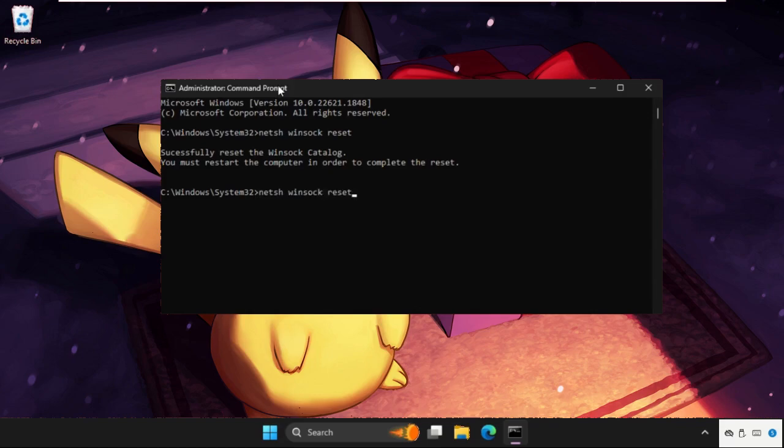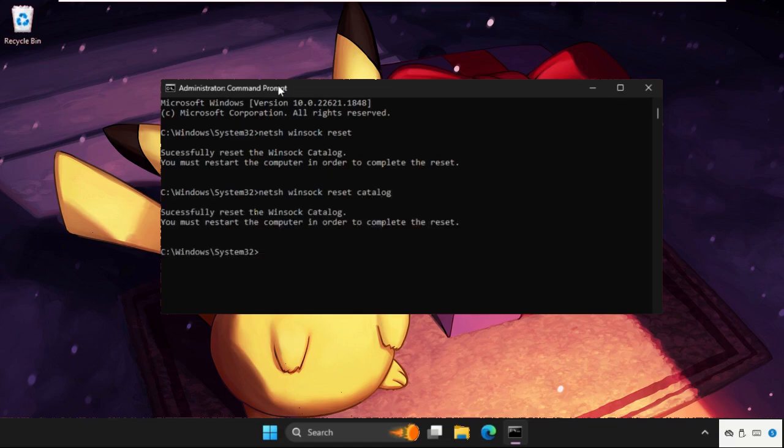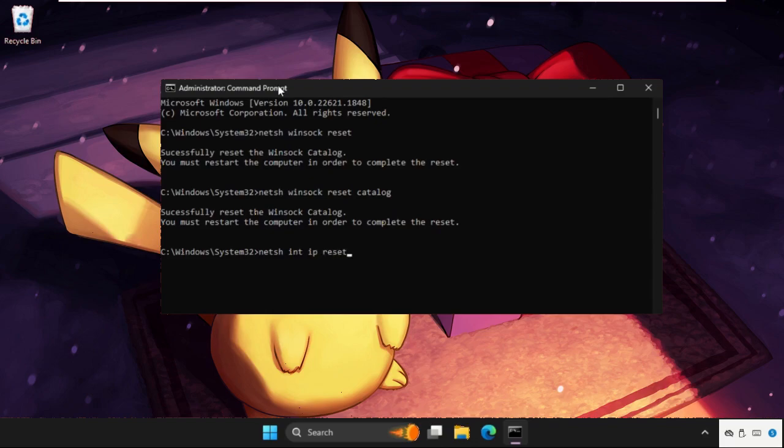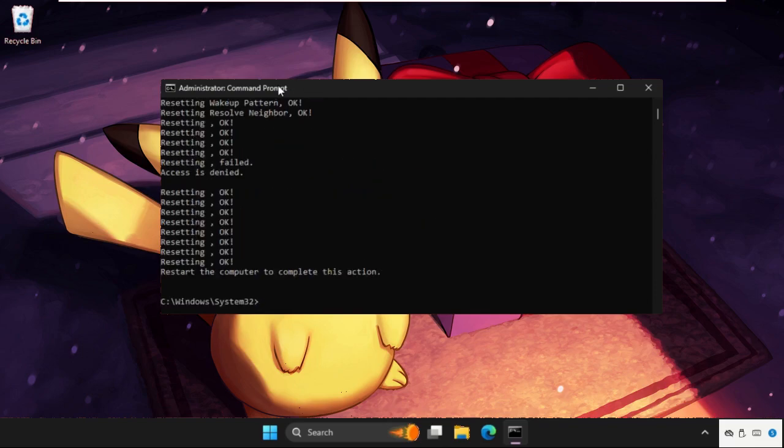Once done, type ipconfig /flushdns and hit enter. When finished, type exit to close the Command Prompt window, then open Settings.